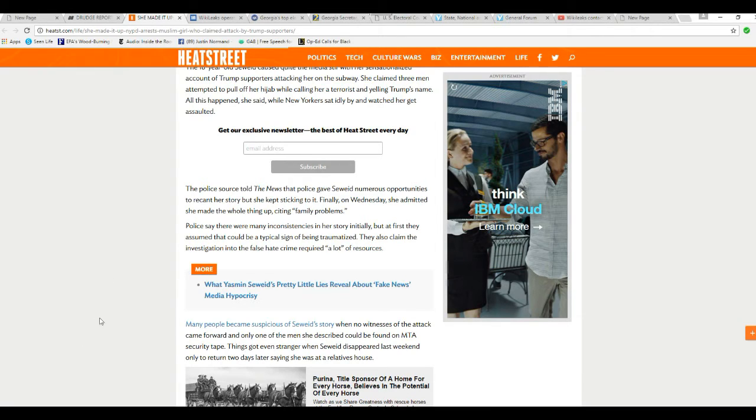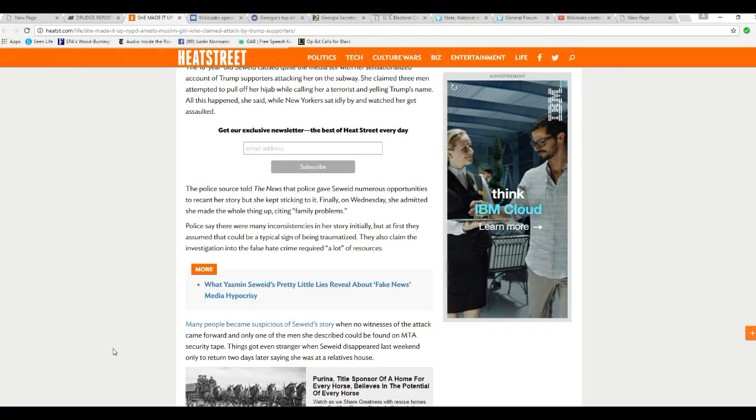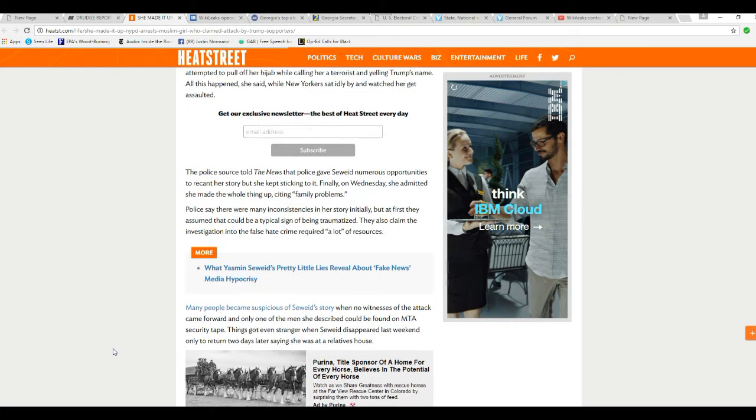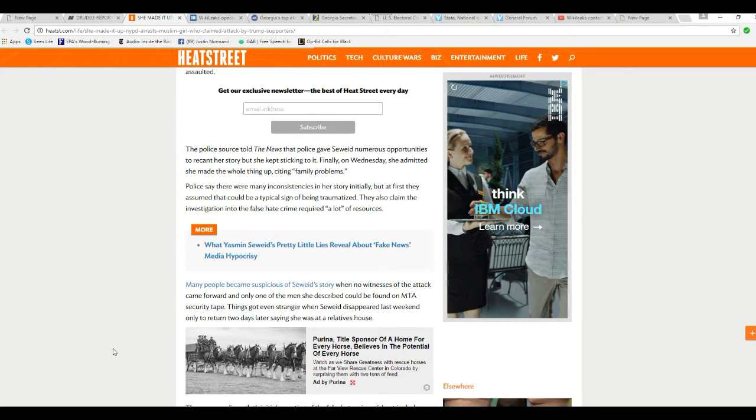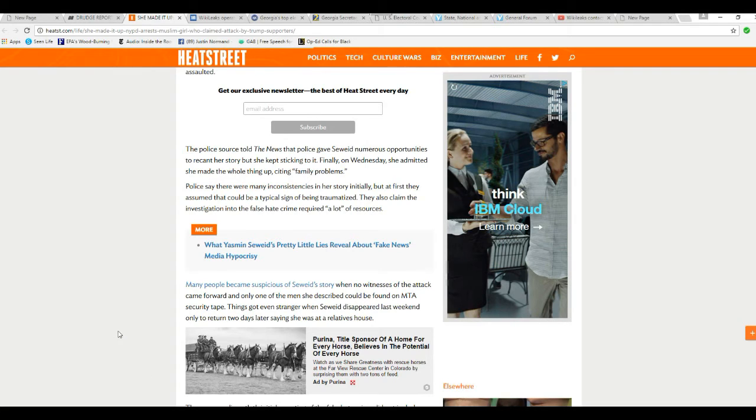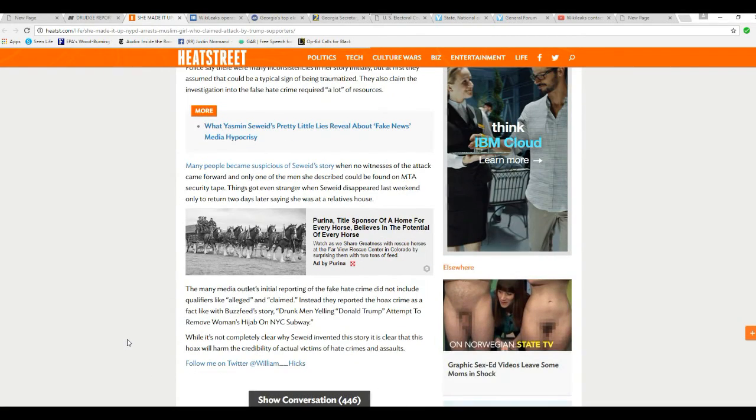Many people became suspicious of Sayreid's story when no witnesses of the attack came forward, and only one of the men she described could be found on MTA security tape. Things got even stranger when Sayreid disappeared last weekend, only to return two days later, saying she had been at a relative's house.